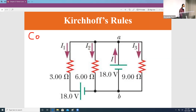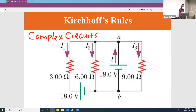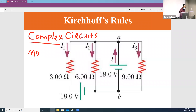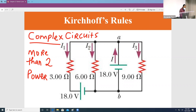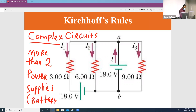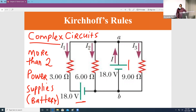We're going to use this for something of a slightly complex circuit. A complex circuit is going to have more than two power supplies. This is a very good example — you can see that in this example I have two power supplies, so there are two sources in this circuit.